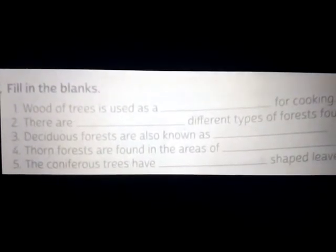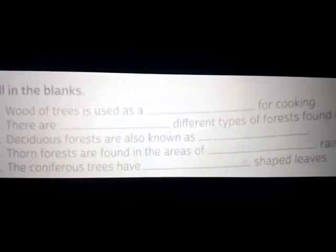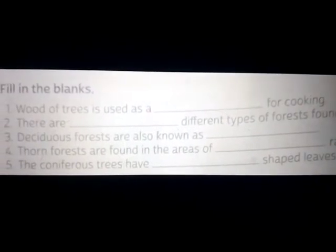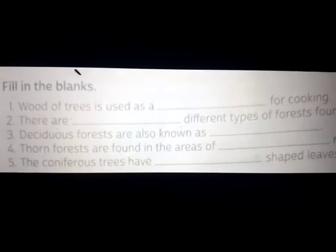Number 4: Thorn forests are found in the areas of dash rainfall. Answer: Thorn forests are found in the areas of little or no rainfall.